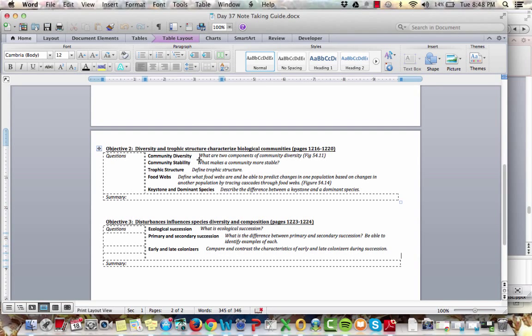Hello and welcome everyone to the third podcast for day 37, as we're talking about community ecology. In this podcast we're going to talk about objective two. Let's go ahead and get started.